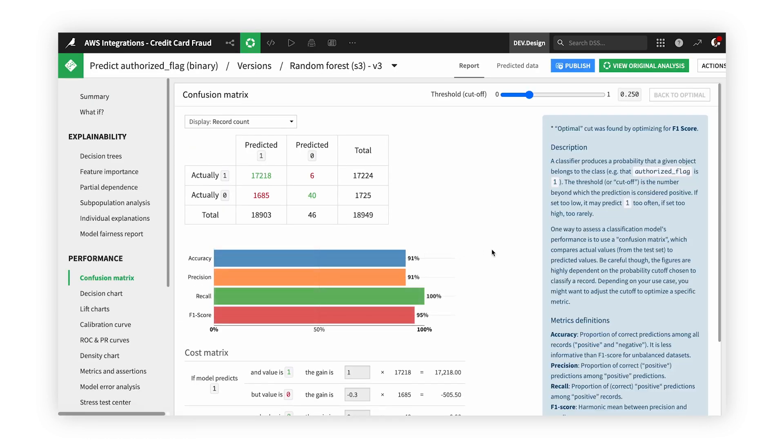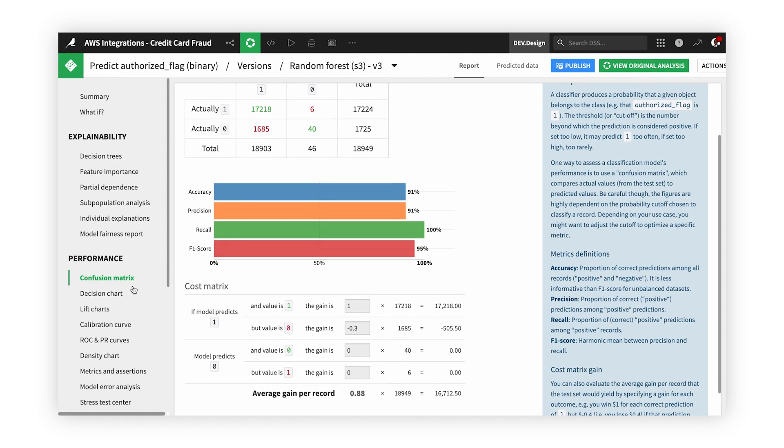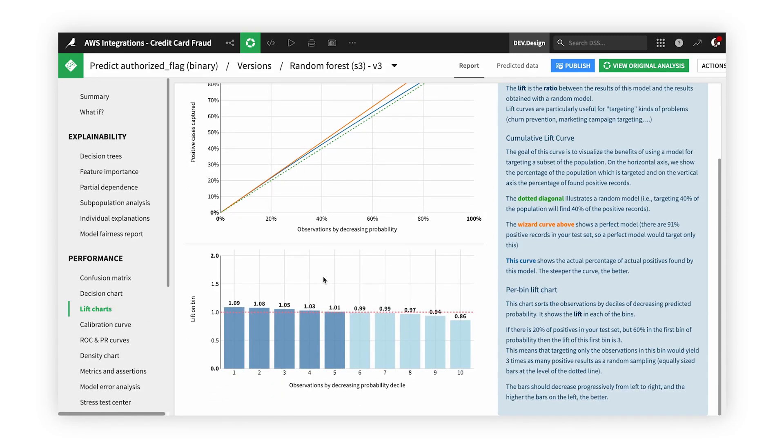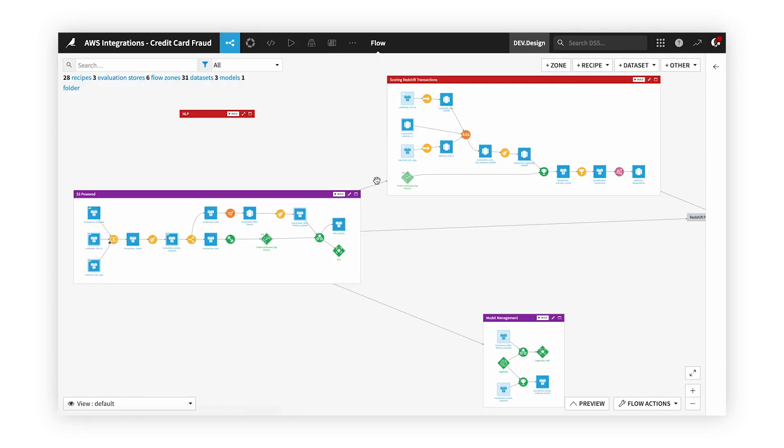This demo was a quick way to see how Dataiku and AWS are a powerful team together. Using both in tandem will allow data teams to unify their data and AI efforts, operationalize them with speed and efficiency, and repeat the process so it becomes a full system rather than a one-off project.